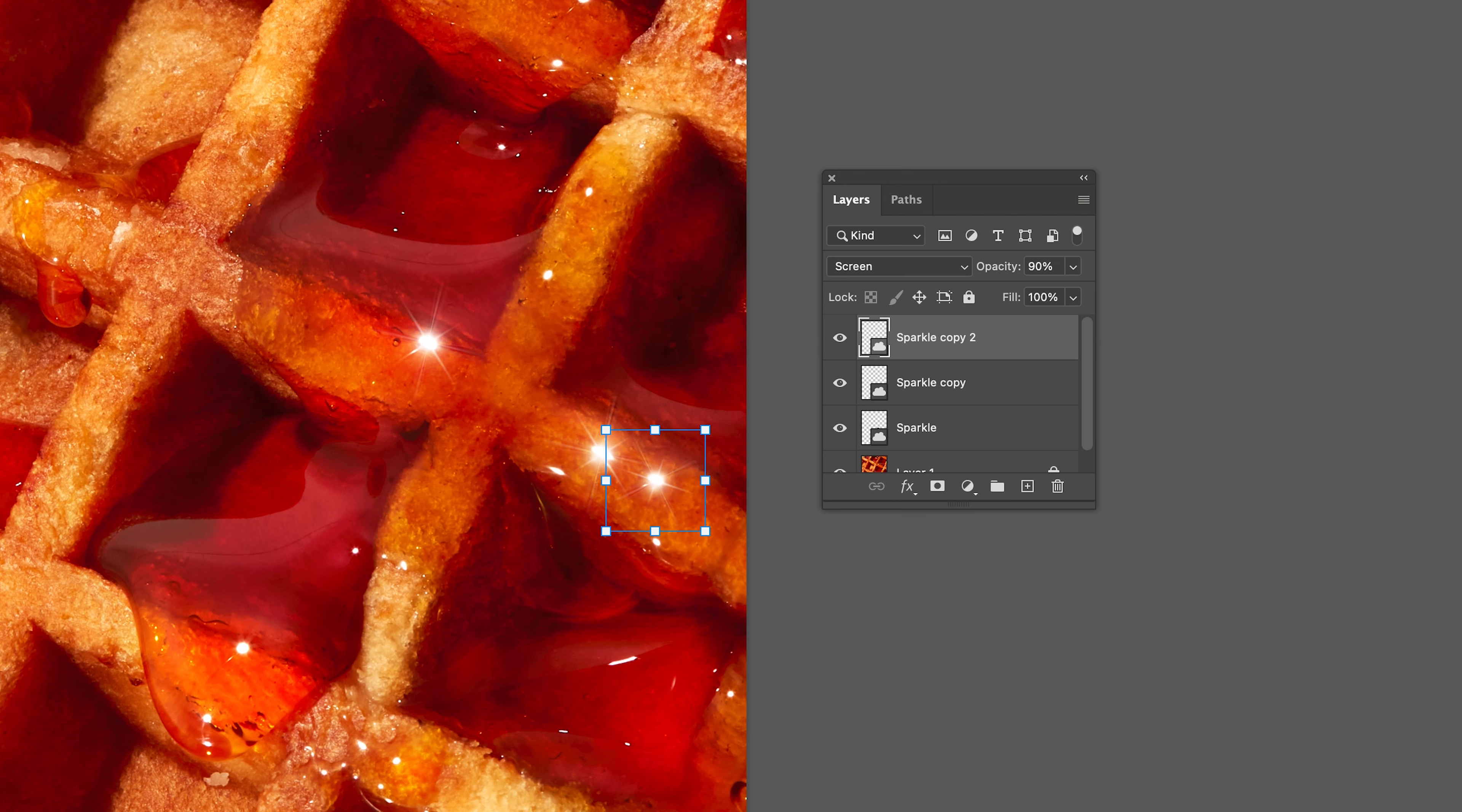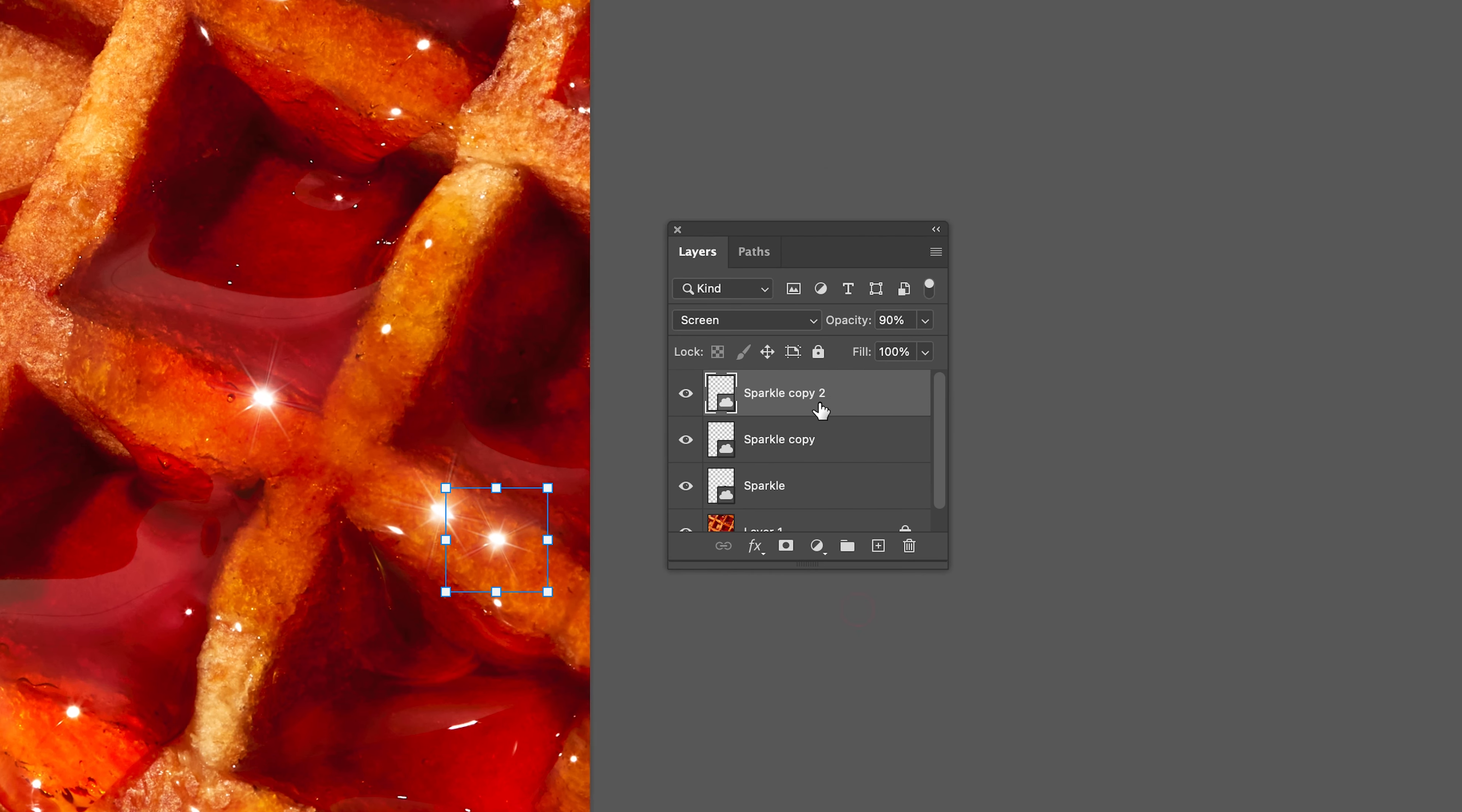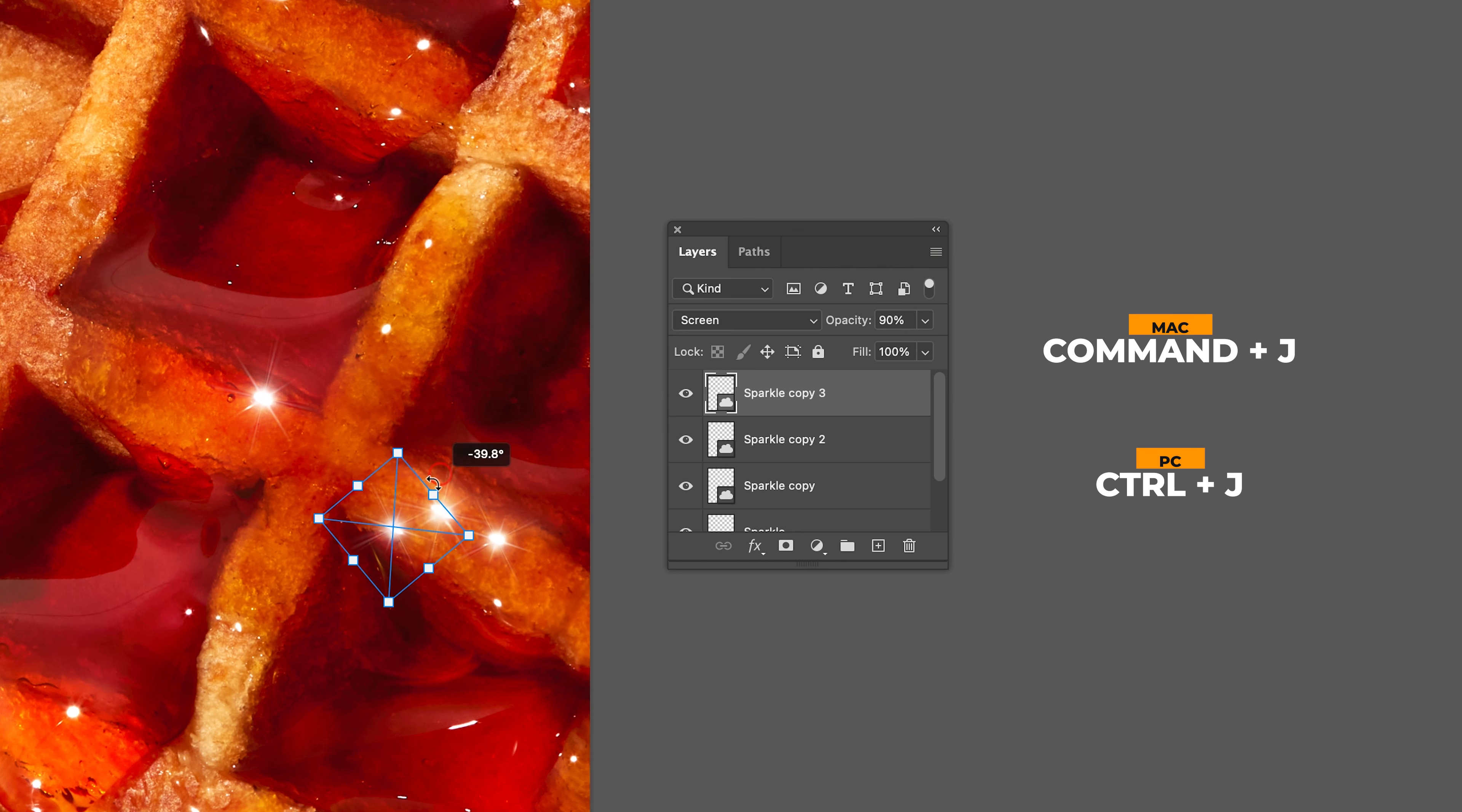To easily duplicate the sparkle layer, just click Command J on your keyboard and move the sparkle to the next highlight.